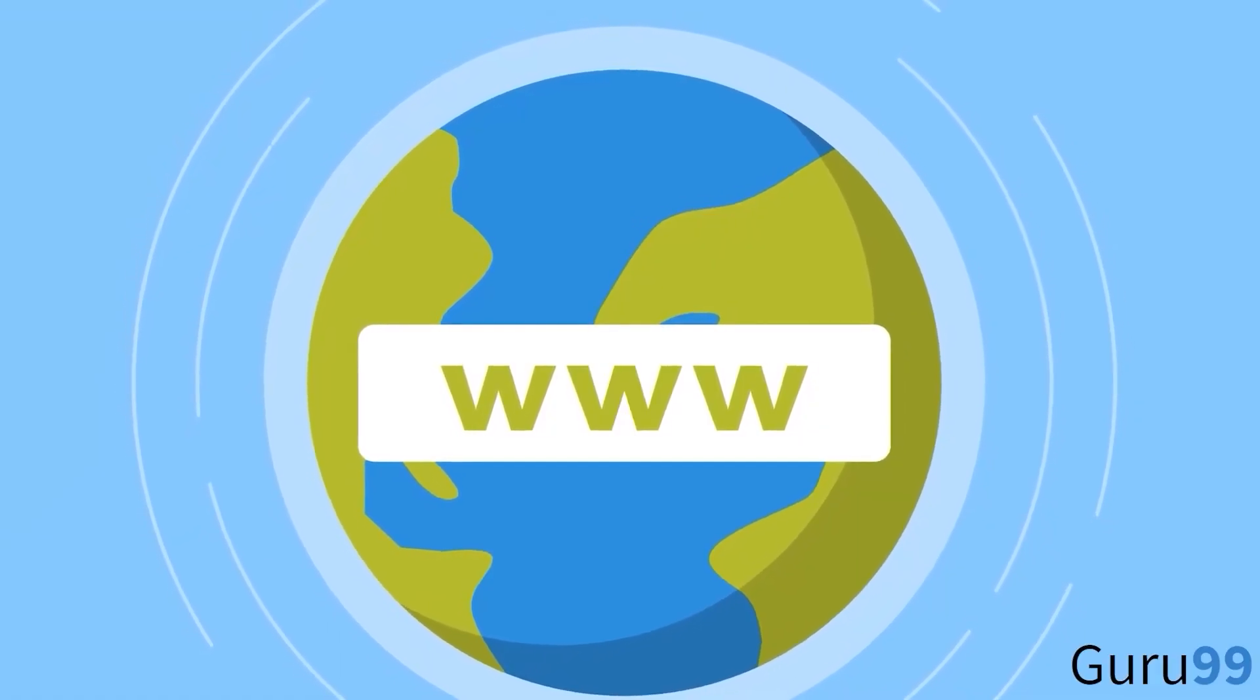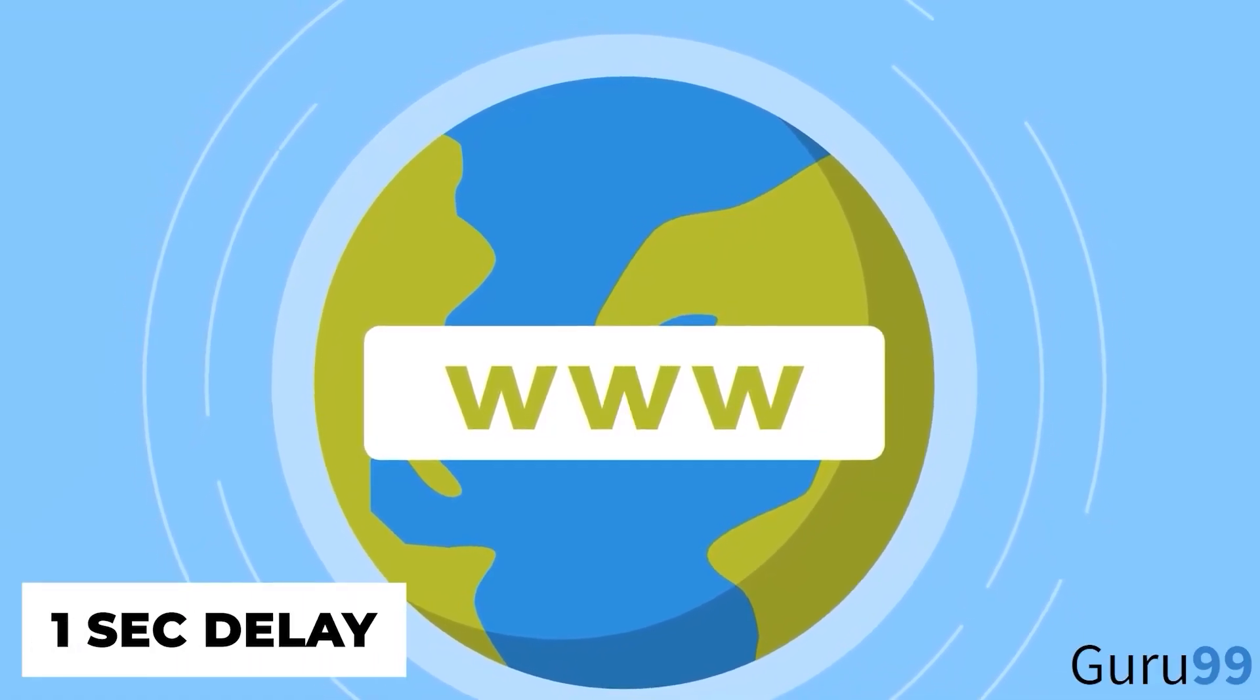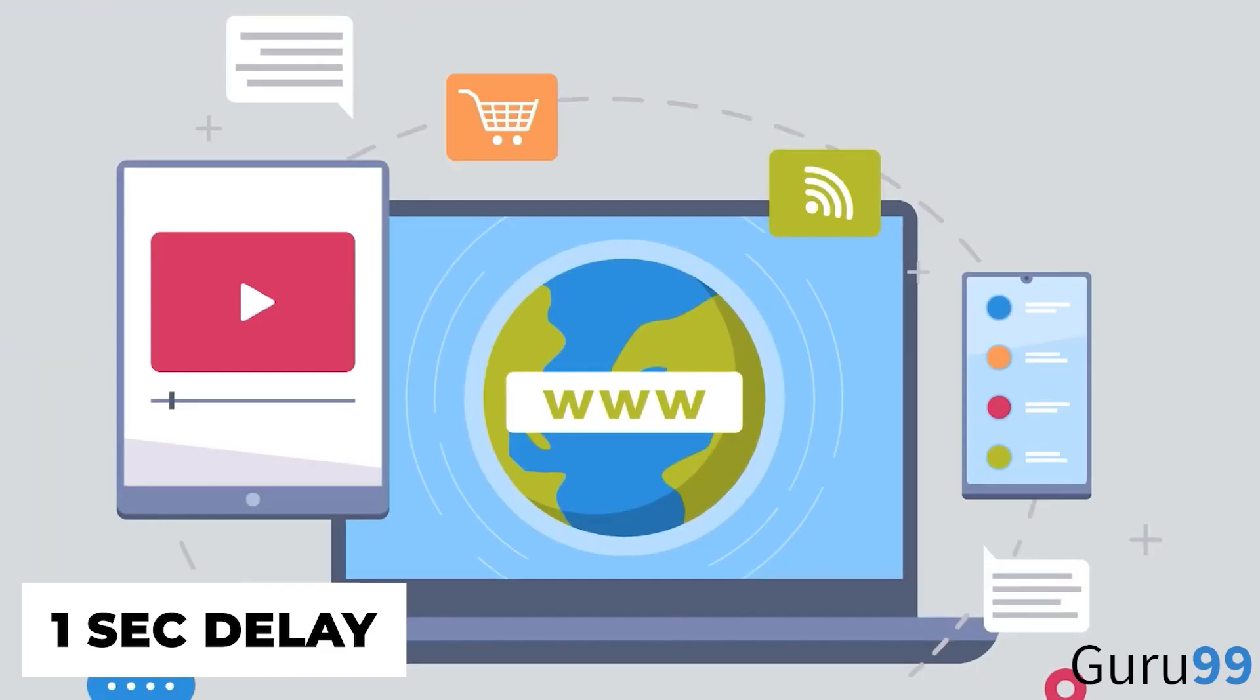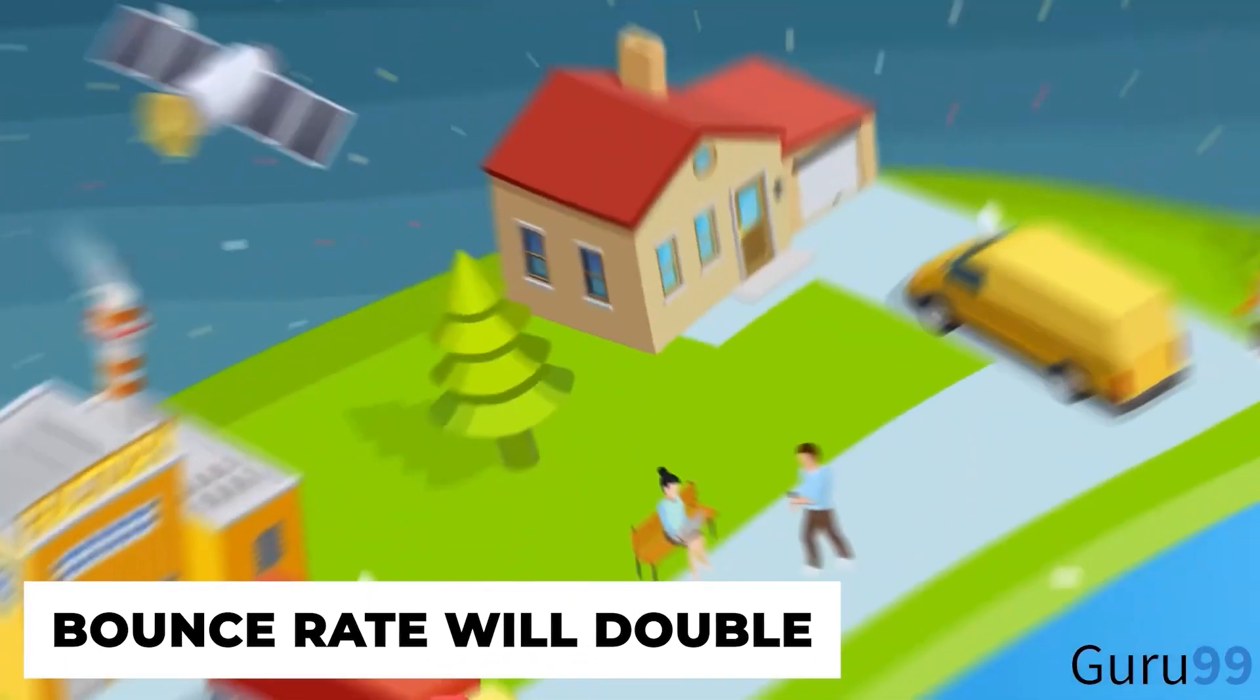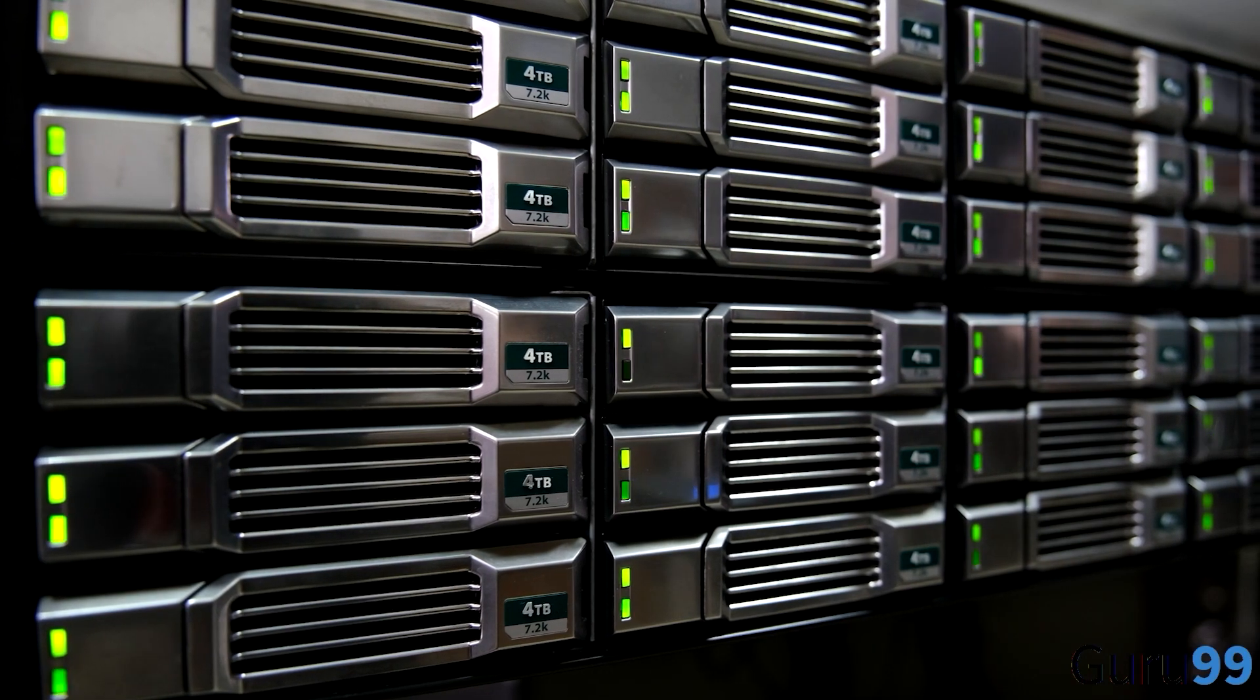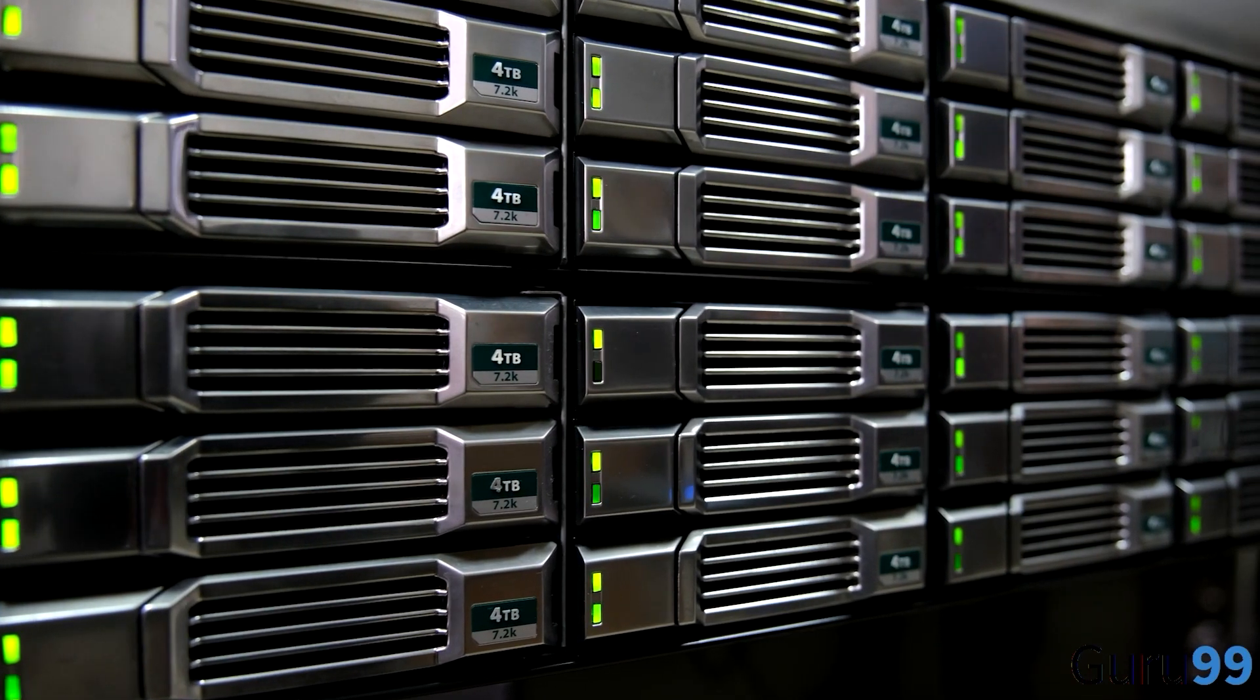Talking about speed, with every one second delay on web page load time, your bounce rate will double. Choose a web host that offers high speeds.